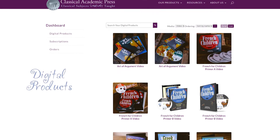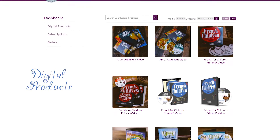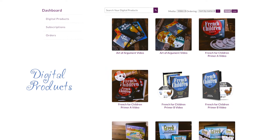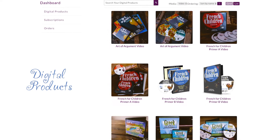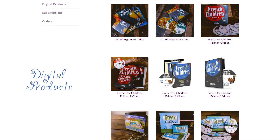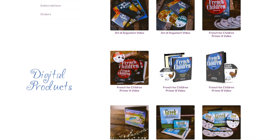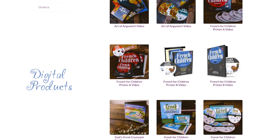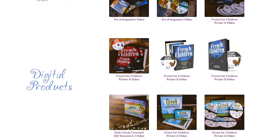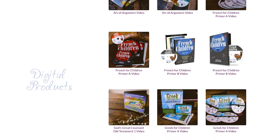Digital products are where your students can watch teaching videos that accompany our texts, listen to educational audio files, or download supplemental PDF text files.